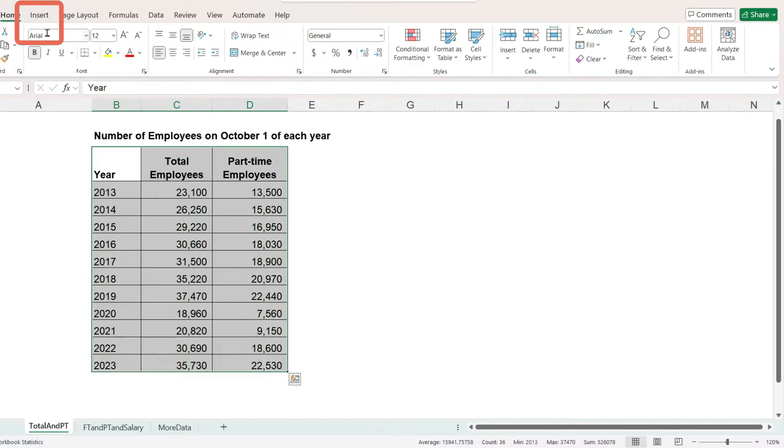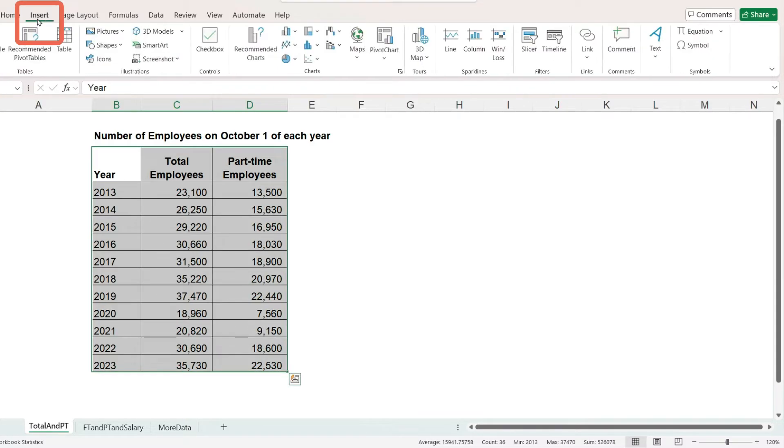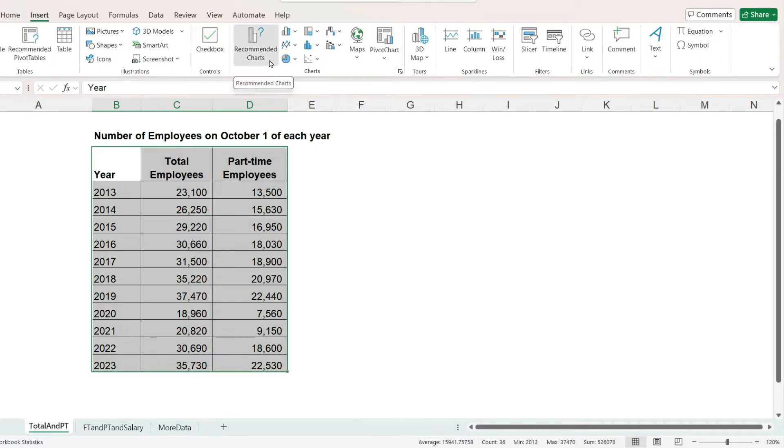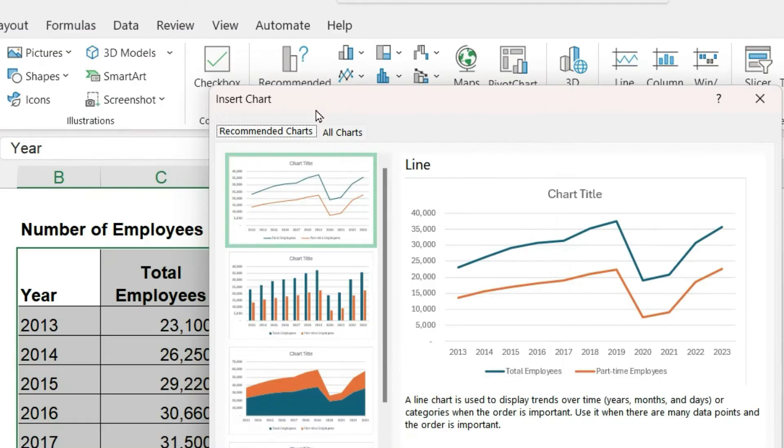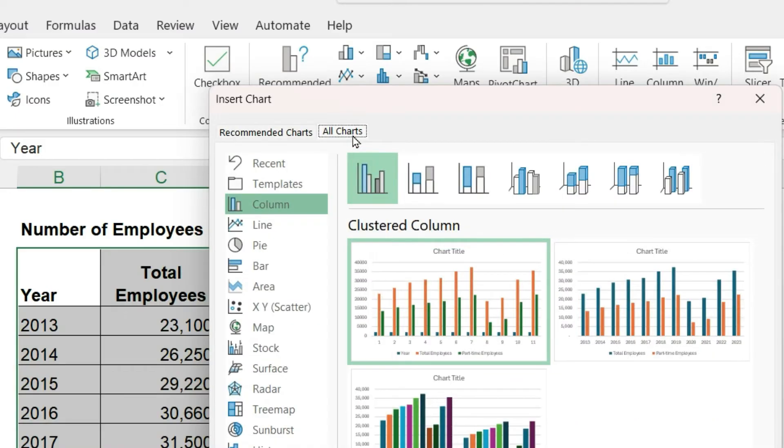To insert the chart, I will go to the insert menu and then click on recommended charts. Click on the all charts tab.